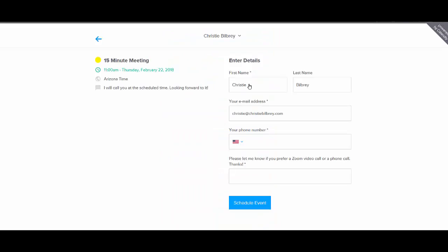And then they would just click confirm, and they fill out their first name, last name, email address, phone number, and then I ask them if they want a video call or a phone call. You can set that up. I'm going to walk you through how you set that up. And then they would click schedule event, and it would automatically populate on your calendar, it would send you an email, and it would send them an email.